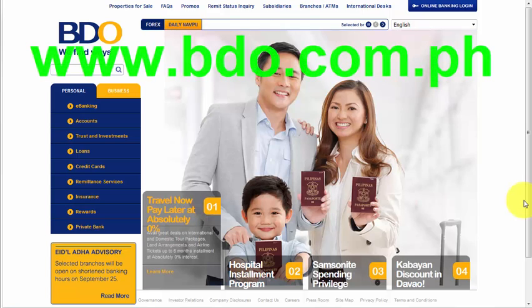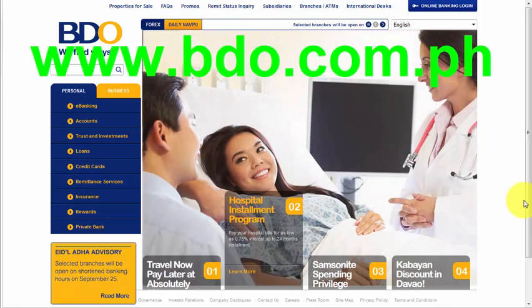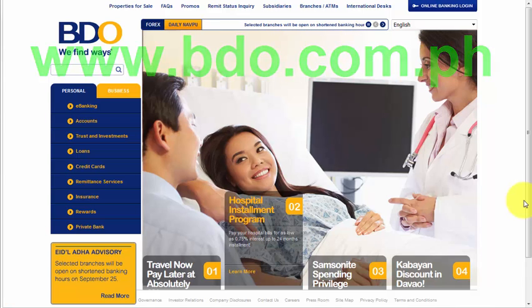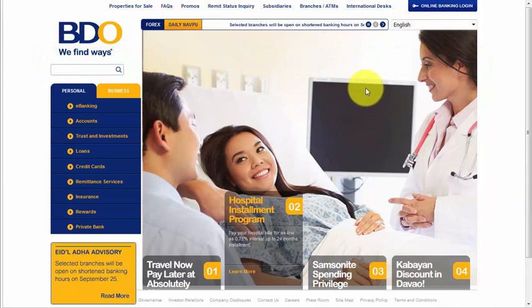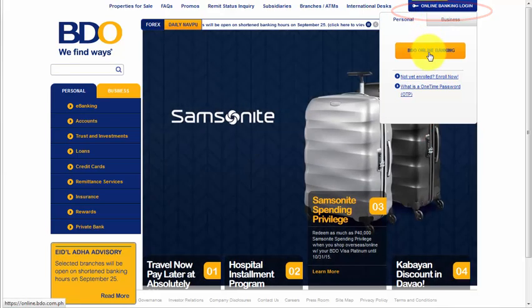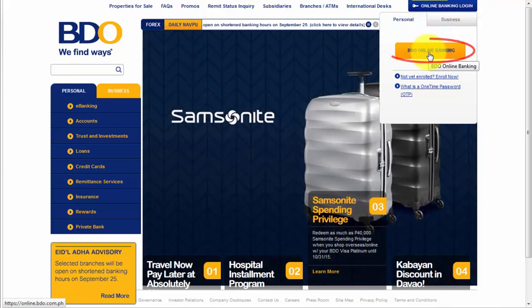First of all, we need to type in bdo.com.ph which is the official website of BDO itself. And on this page, we need to hover our mouse over Online Banking Login and click BDO Online Banking.